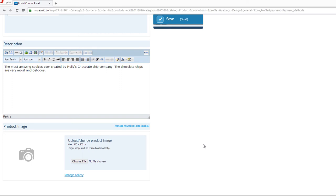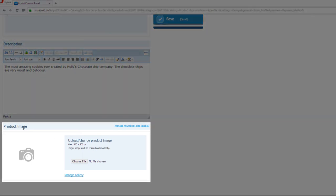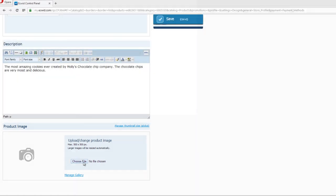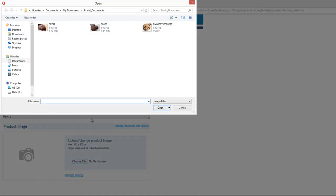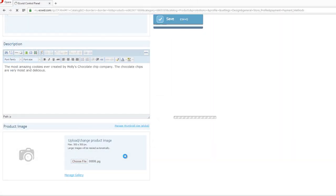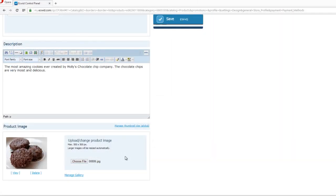The next thing we want to do is go to the bottom of our page and give this image a change so that we can have an image on our page for the product. So we're going to go ahead and change the image for this particular product. So click Choose File, and then pick an image off your computer. Hit Open.